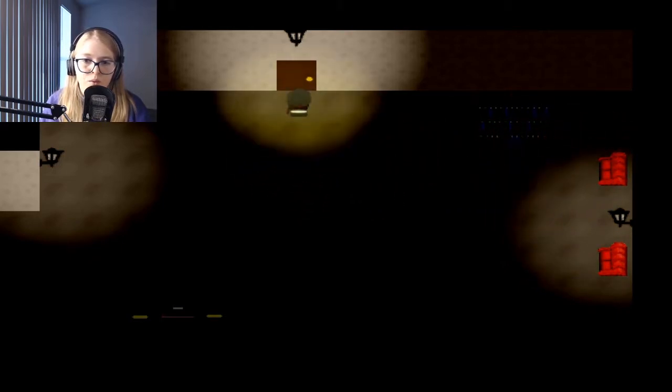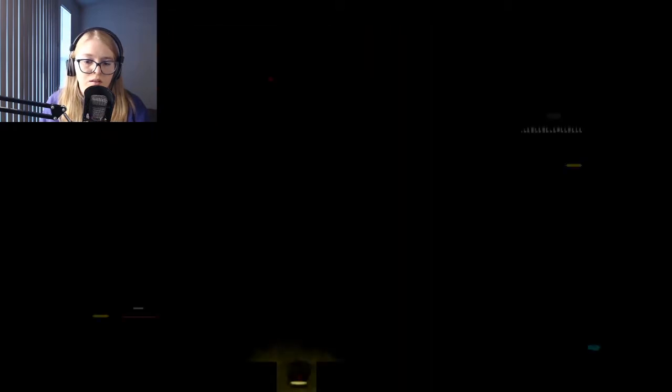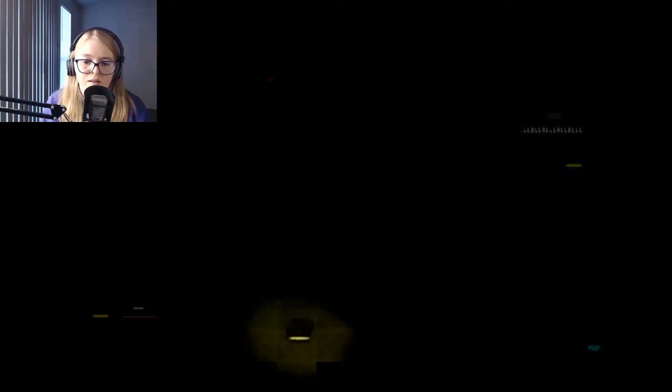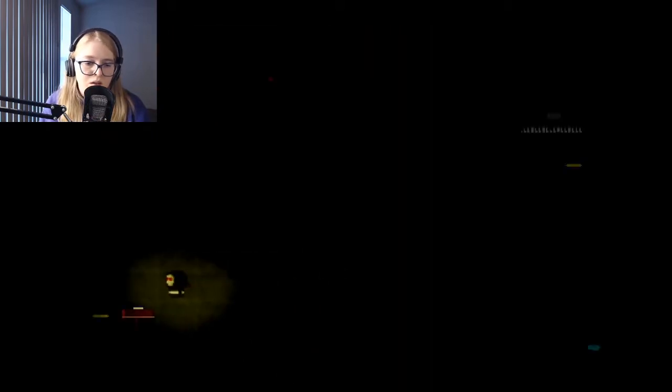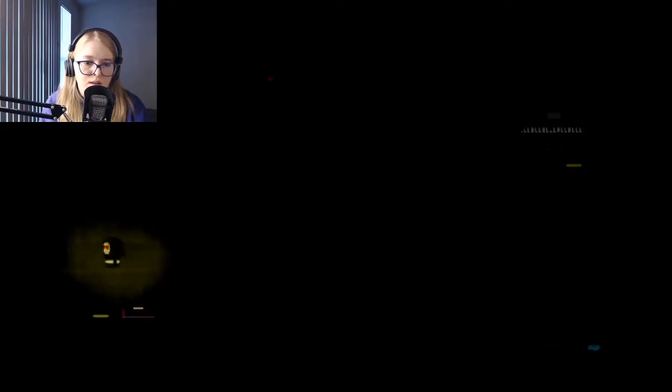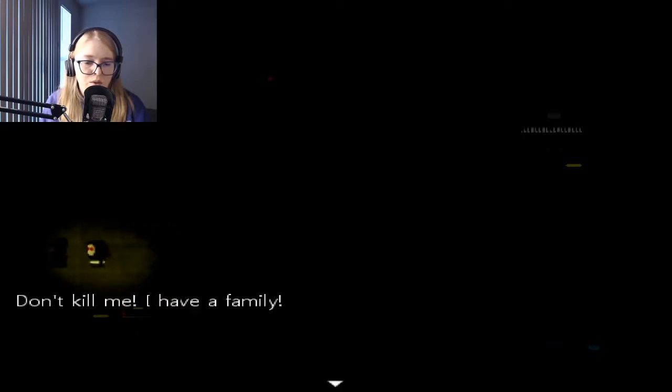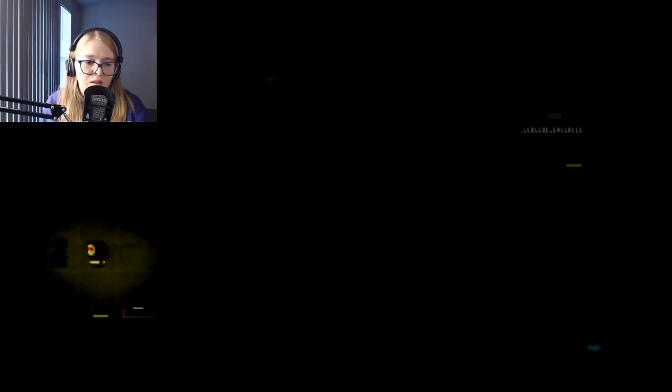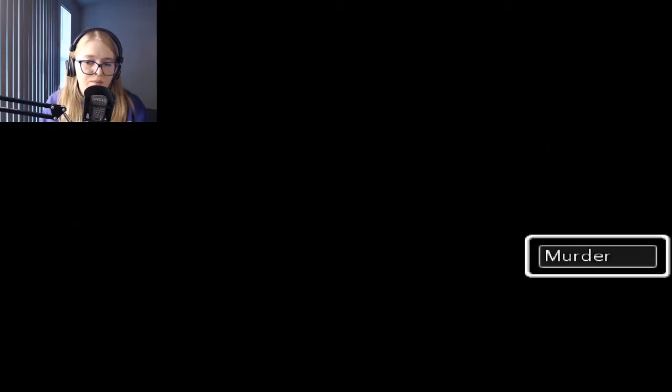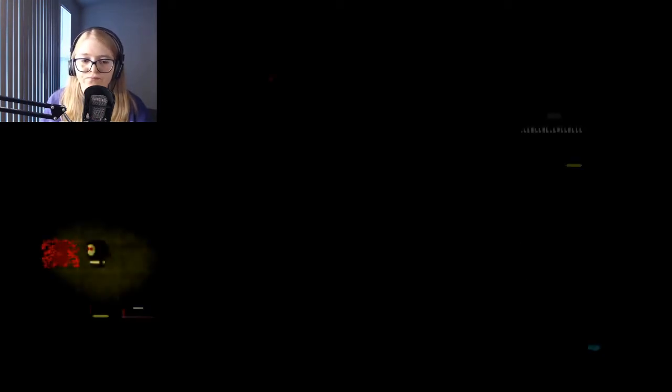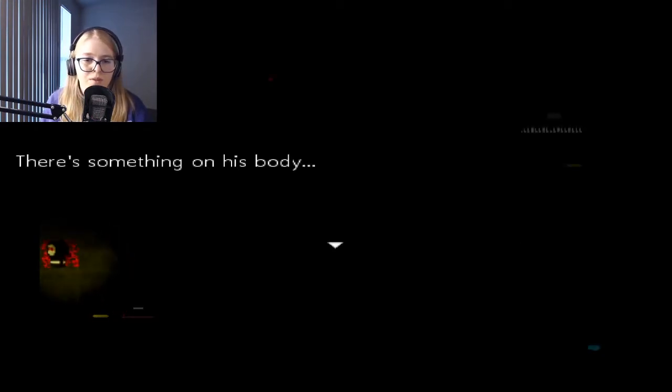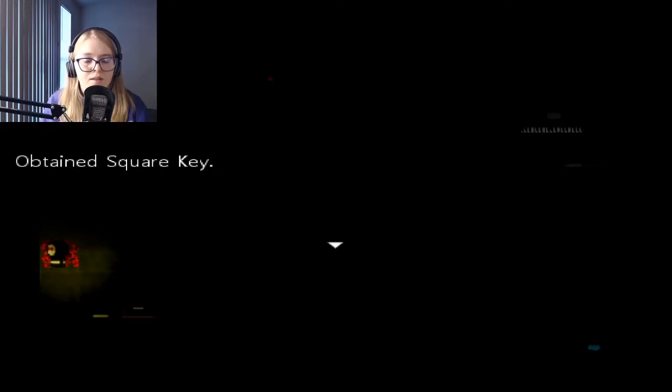I can't really look at anything except for the dead bodies. This door is unlocked. What is that noise? Don't kill me, I have a family. See, all I can do is murder.